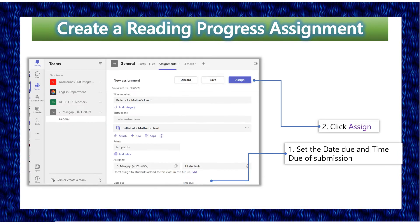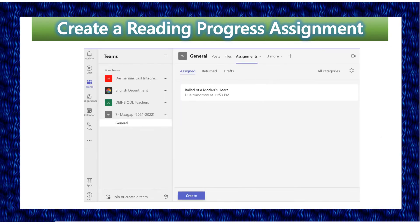Don't also forget to set the due date and time due for submission and then click Assign. To give an example, I have already uploaded the reading material to be read by my students.